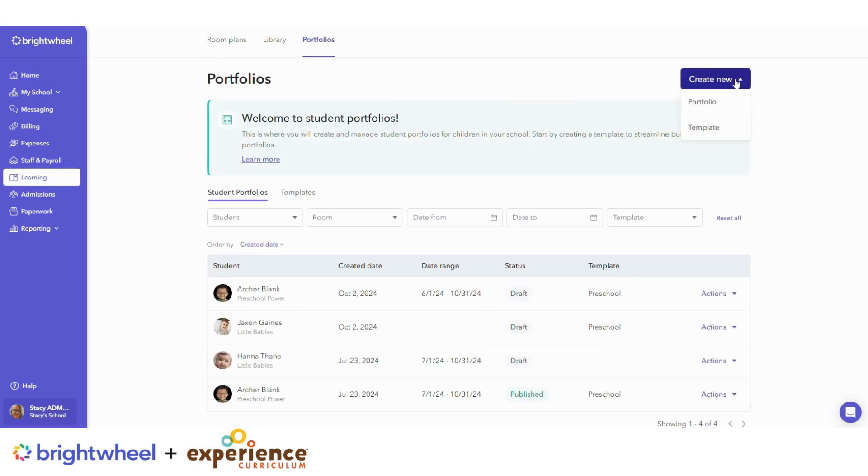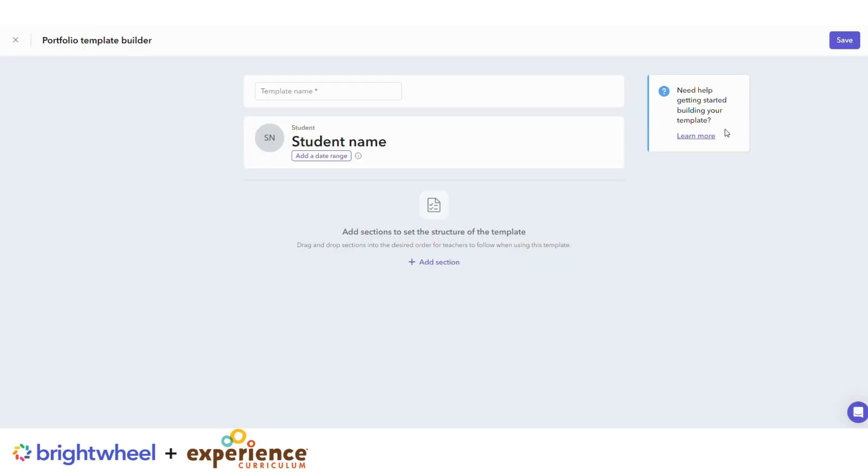Select Create New Template. Name your template and then add a date range if desired.